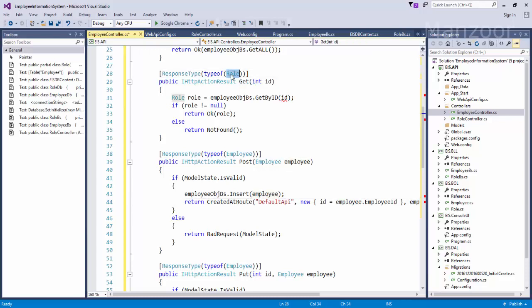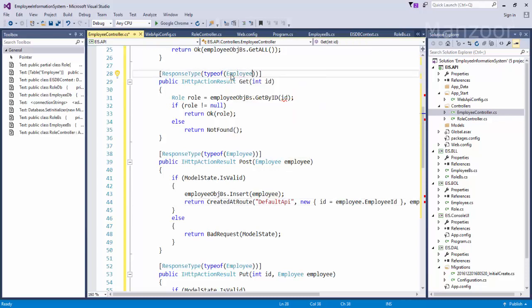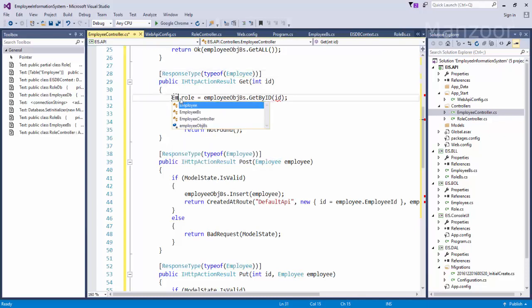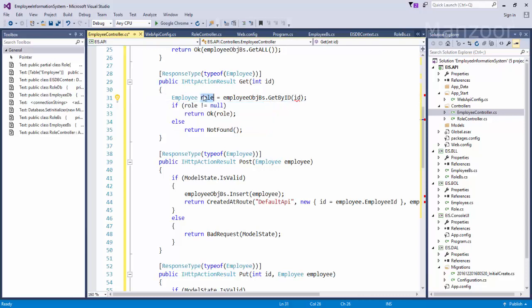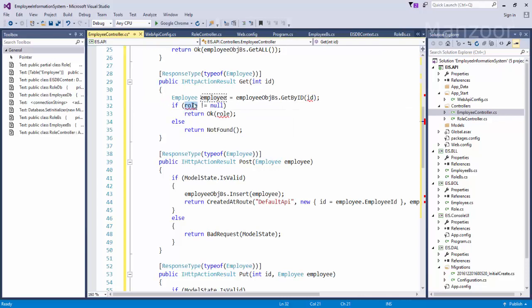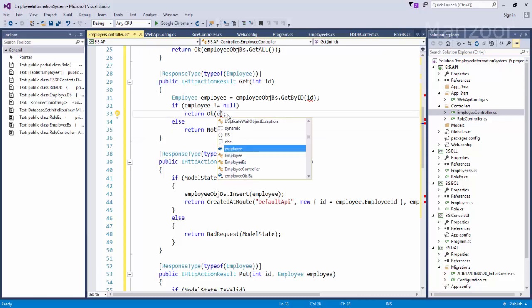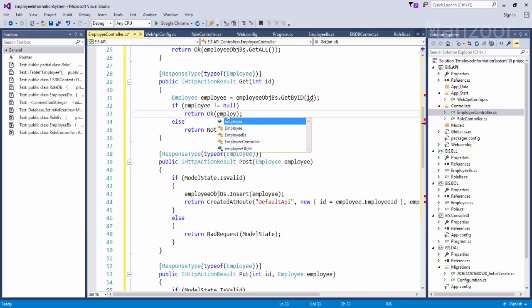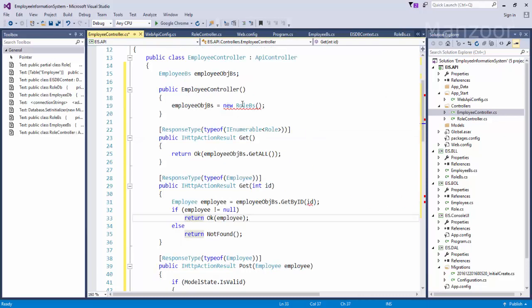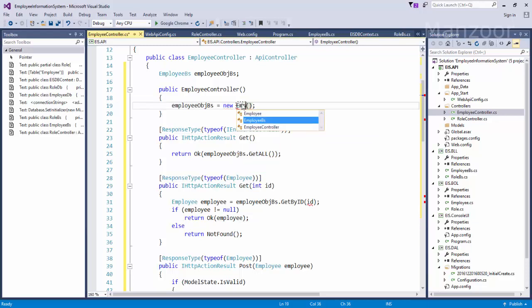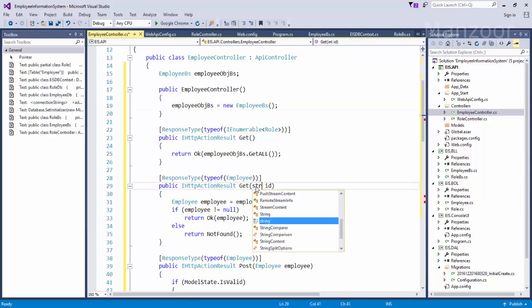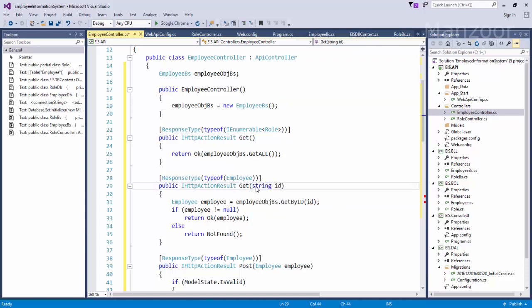That object employee, so my post method is perfect now. And this is again employee. This I'll change it to employee, employee, and employee. Finally here the object is employee BS object, and we know very well employee ID is not int, it is string.